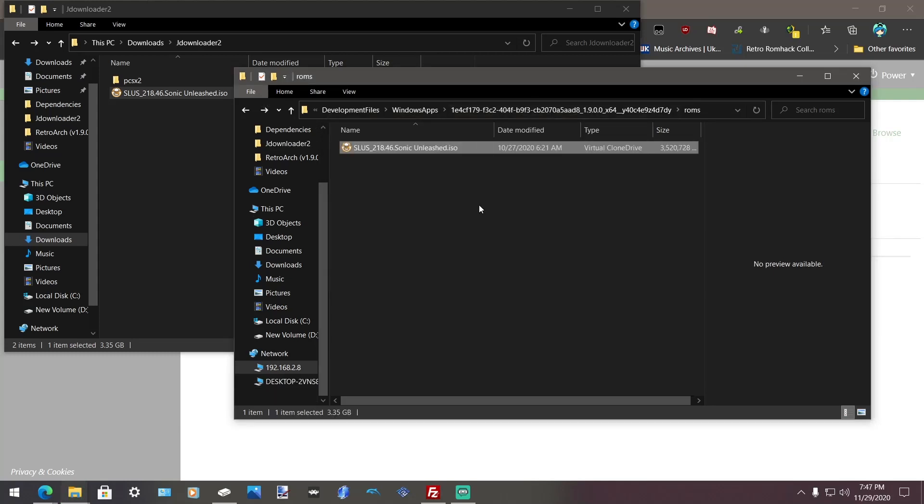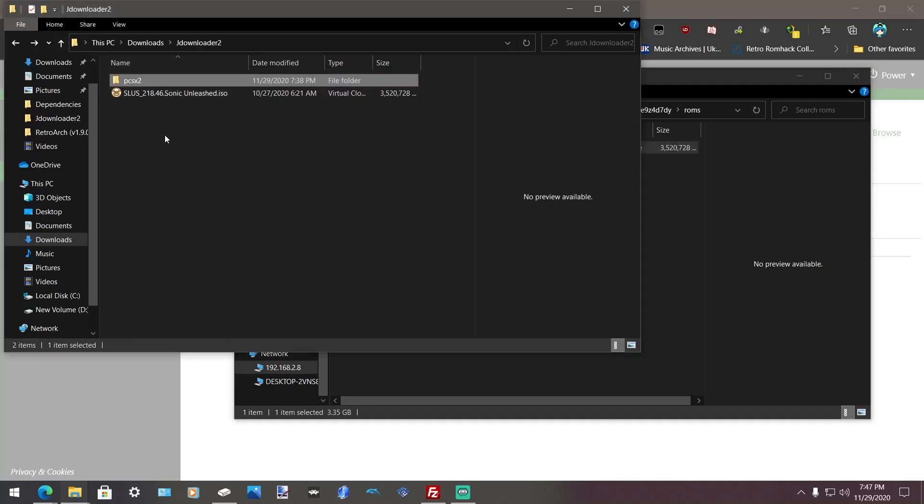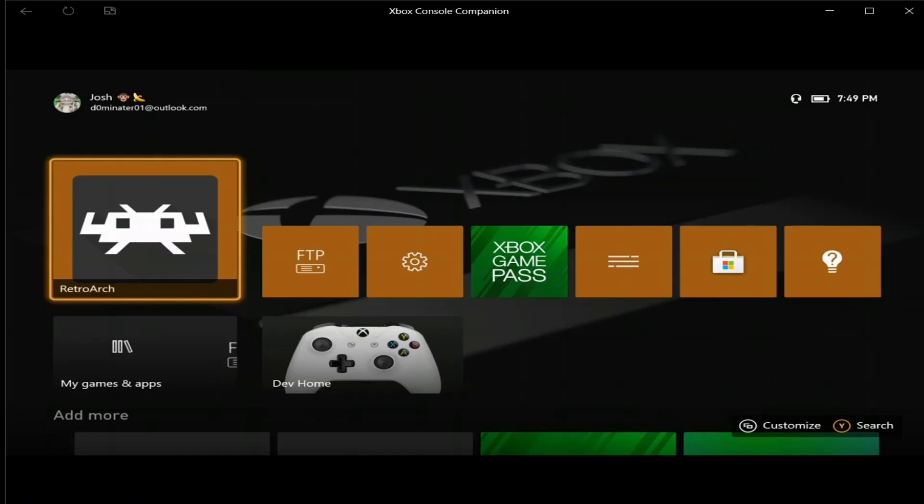Alright, after this game is done transferring, what you want to do is you want to move over your BIOS for the system that we're going to test on, PS2. So in order to do that, just hook up your USB, put this on there if it's not already, put it on there and I'll meet you over on the Xbox side.